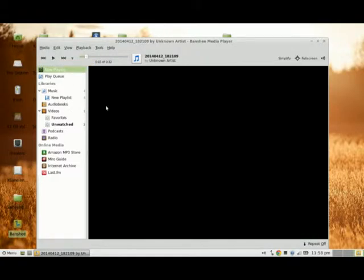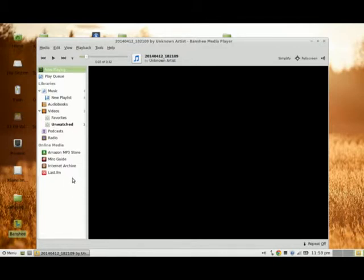That's how you do it. Hopefully this helps if you ever run into a situation where you're unable to directly sync your digital content from your Android device to Banshee Media Player. Thanks for watching.